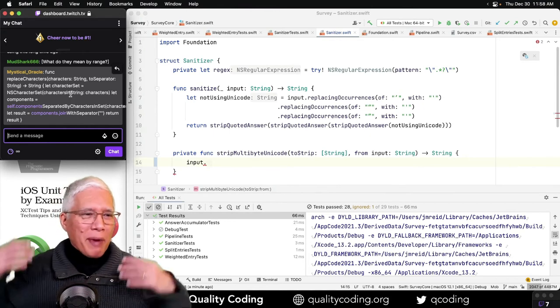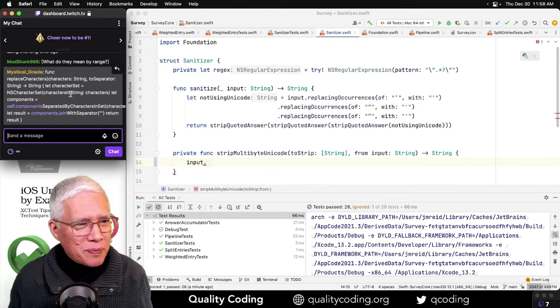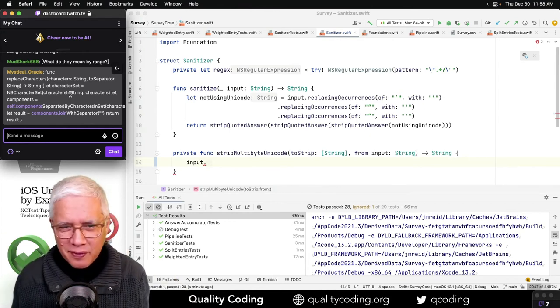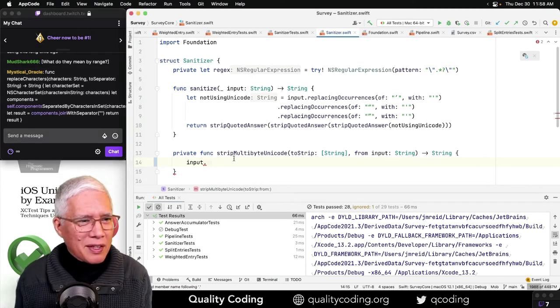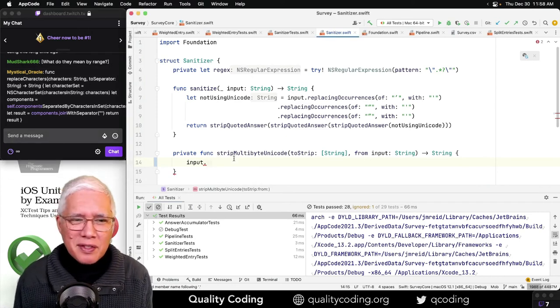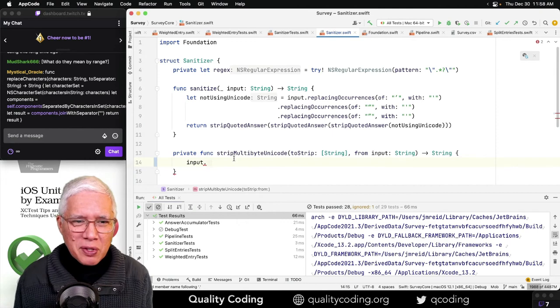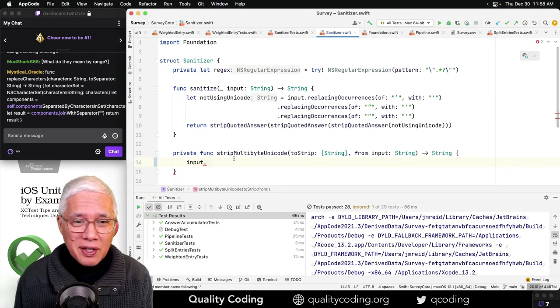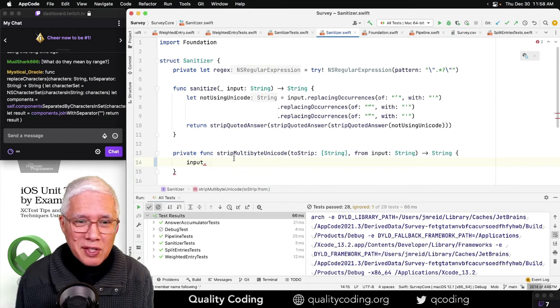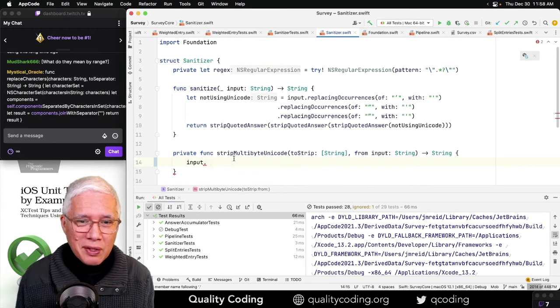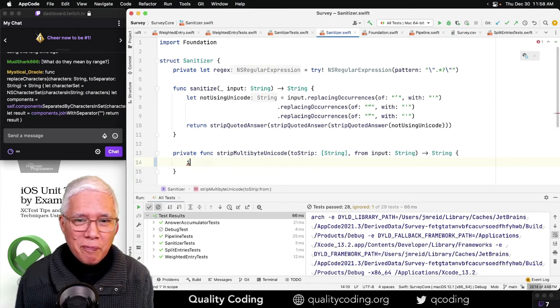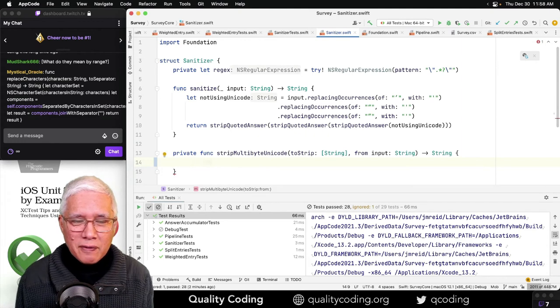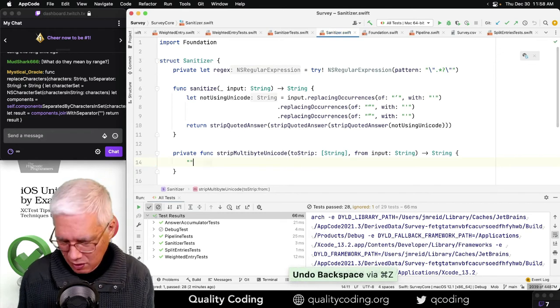But so that I don't get lost, I want to try to keep moving in my steps here. Let me do this. Let's extract this.